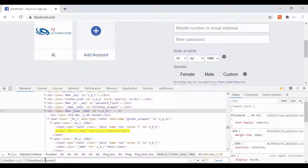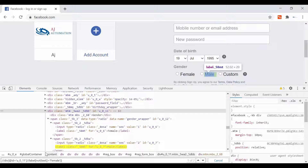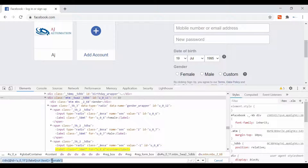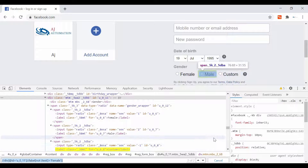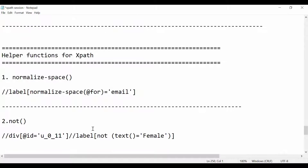Inside the bracket is our condition, so just put this condition in a bracket and apply 'not' around it. This will make the condition opposite — it will find a node with a label that should NOT have the text equal to 'female'. There are two radio buttons: male and custom. This is how you can use the 'not' function — sometimes it's very useful.